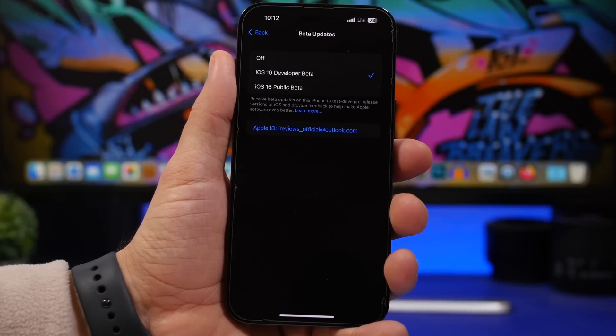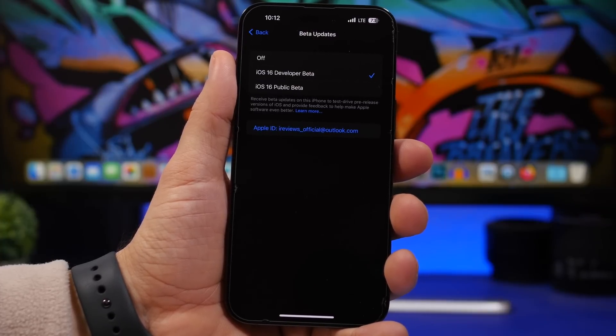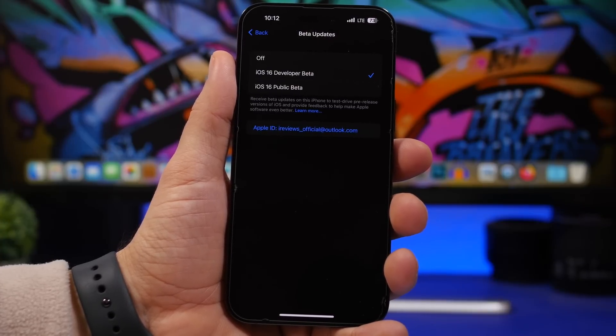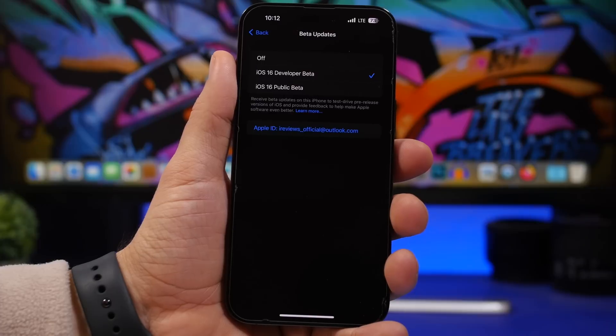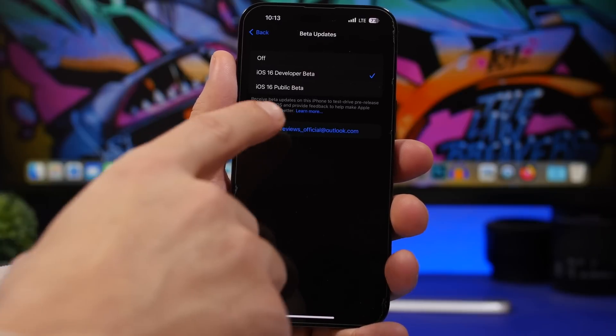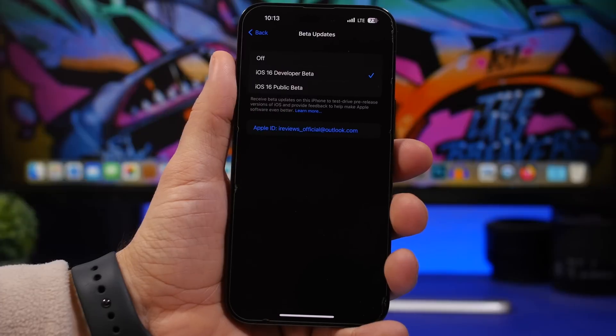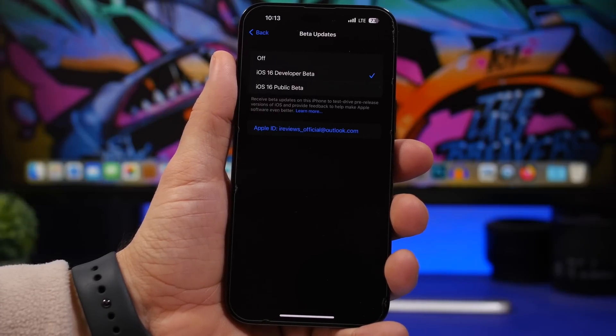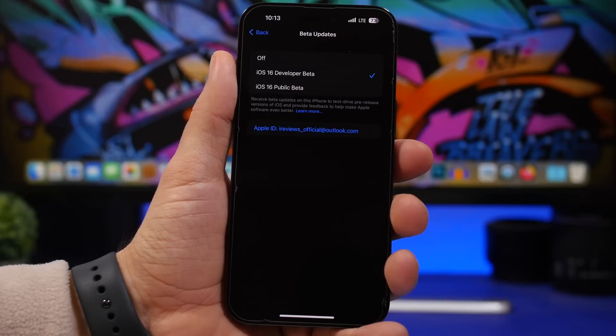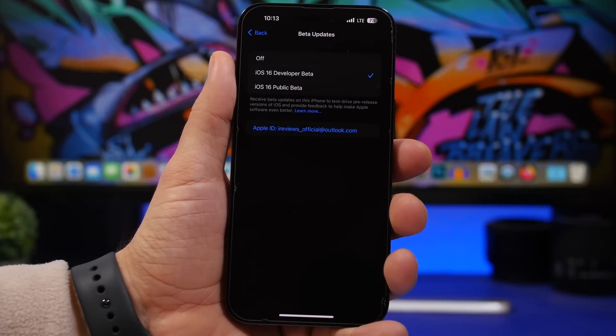If you have a dev account but a different Apple ID on your iPhone, you can add that dev account just for the beta download simply by tapping here. You can choose another account and add it as a dev account, and then you will get the beta updates.